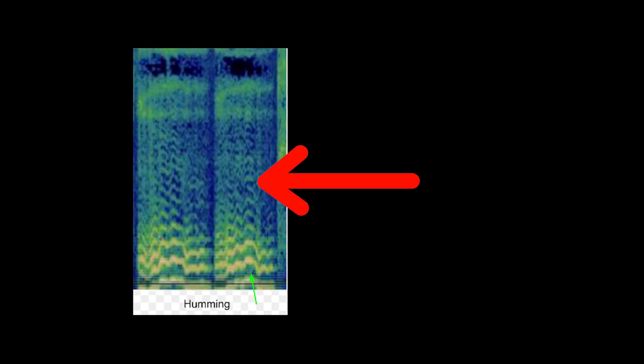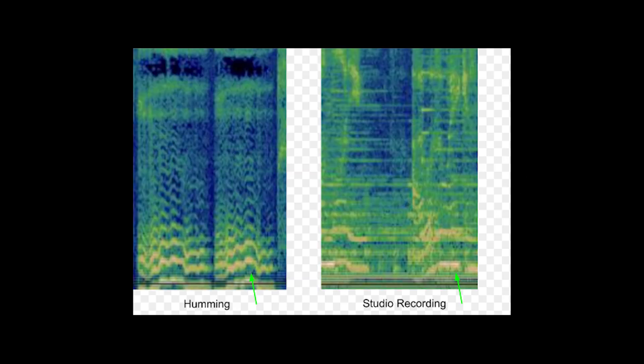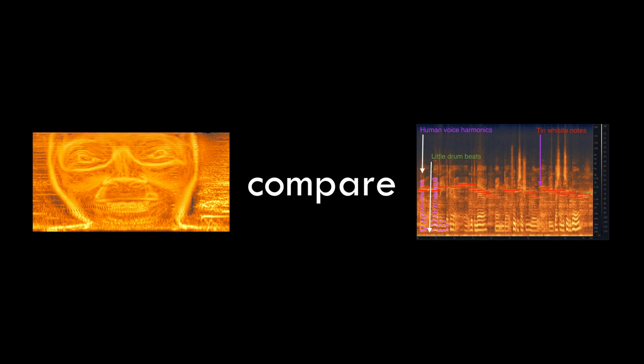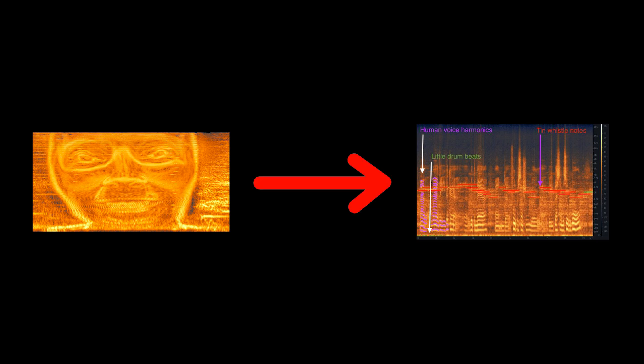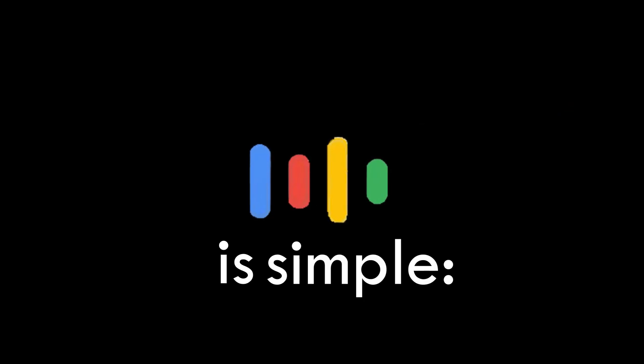But obviously, the spectrogram from your whistling will be different to the actual song's spectrogram. So how is it gonna compare your spectrogram to the spectrogram of that song if it's completely different? How Google solves this problem is simple.